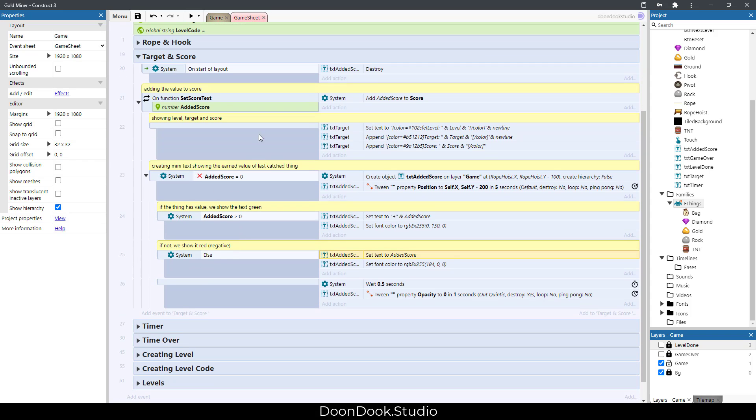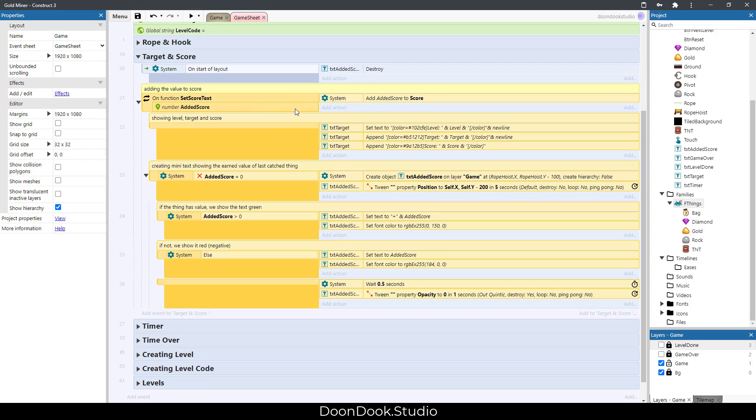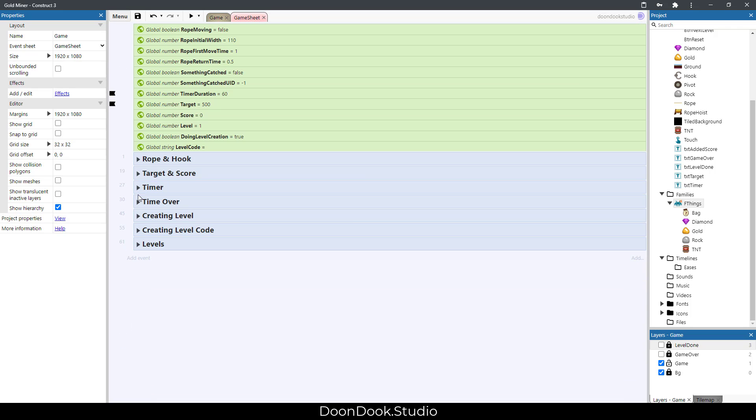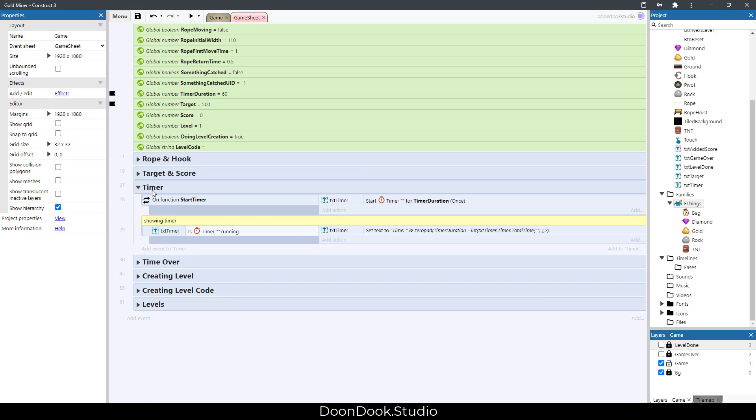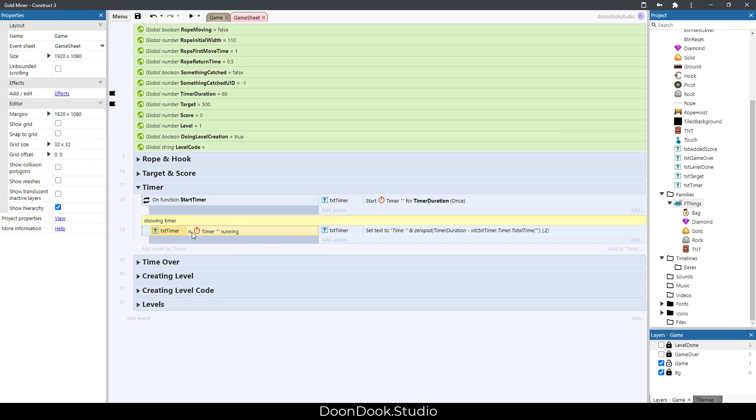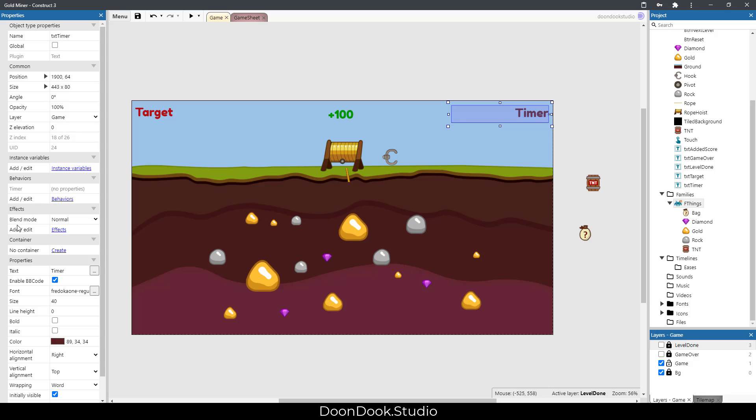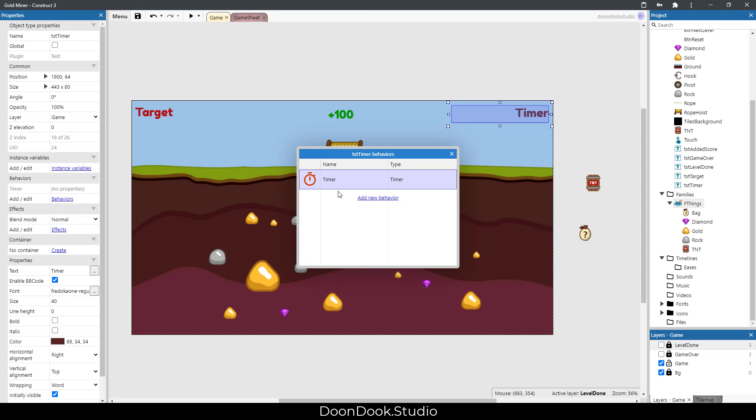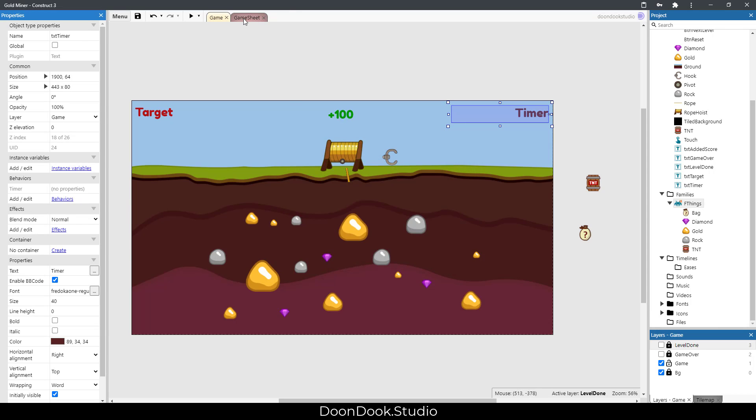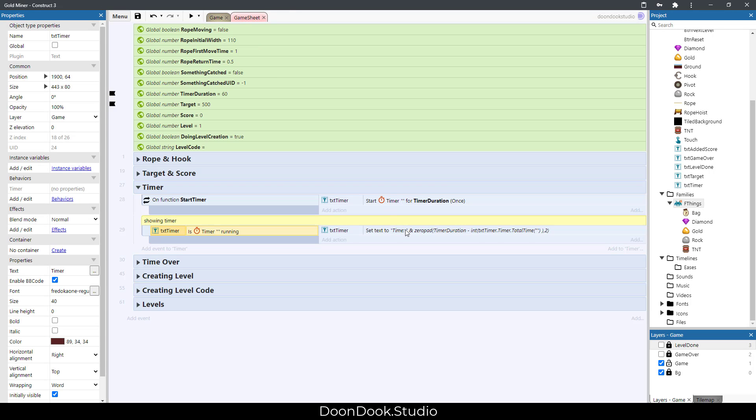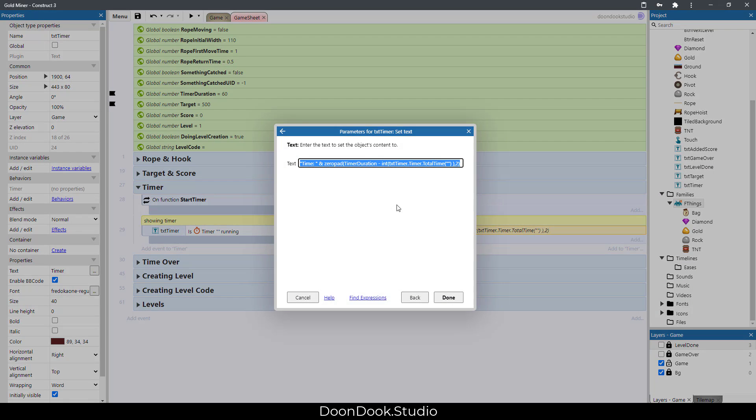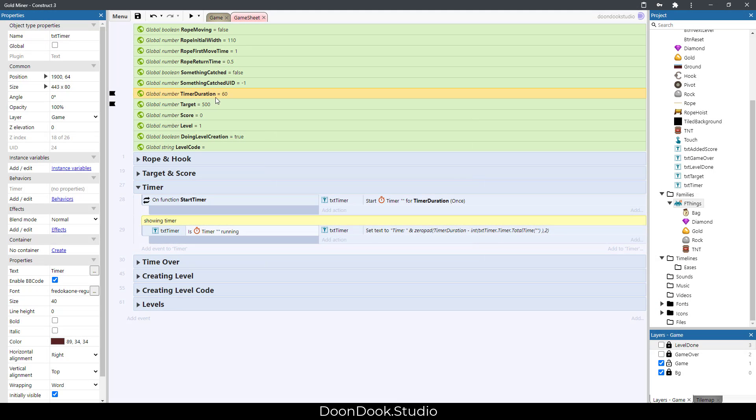We have timer. When we call this function, we start the timer and the timer behavior of txt timer, which we have here, starts its job and shows the timer. It depends on which number we have here.